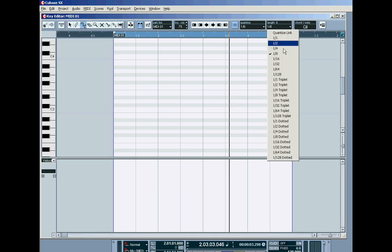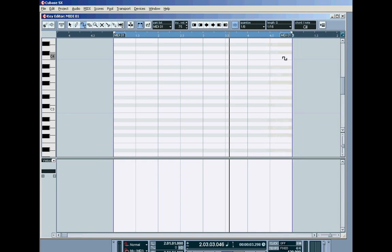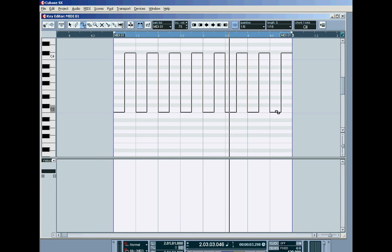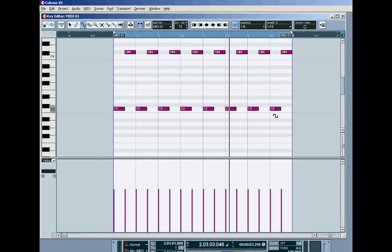The length quantise has to be half that, or shorter, than the quantise for this to work. That's correct. Here we go. Let go. Look at that.